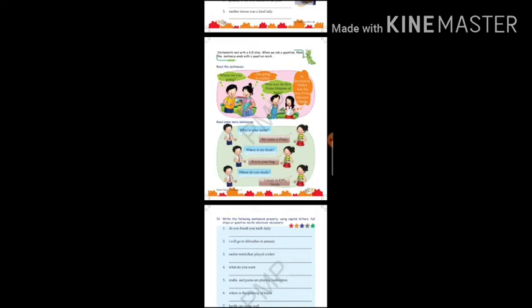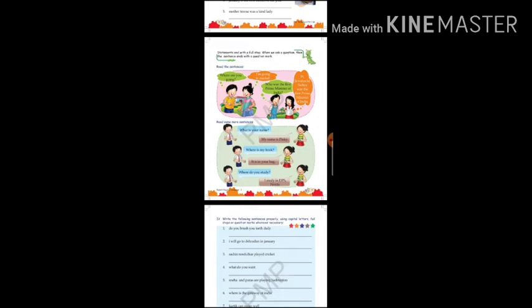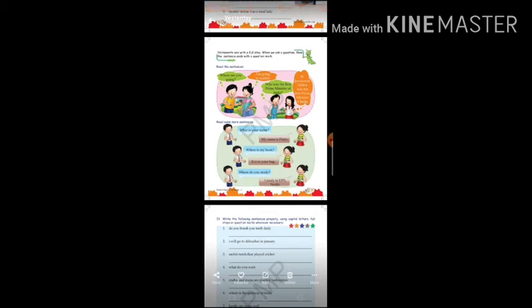Now read some more sentences. 'What is your name?' — that's a question, so it ends with a question mark. The girl replies 'My name is Pinky.' Pinky is a proper noun so it starts with a capital letter, and it ends with a full stop. 'Where is my book?' — 'It is in your bag.' 'Where do you study?' — 'I study in DPS Noida.' DPS Noida is the name of a school, so it is written in capital letters, and the sentence ends with a full stop.